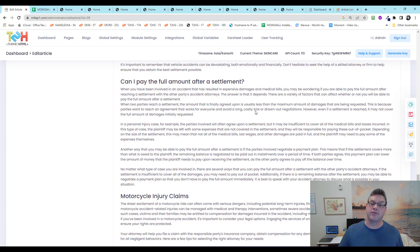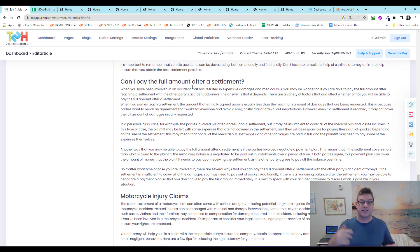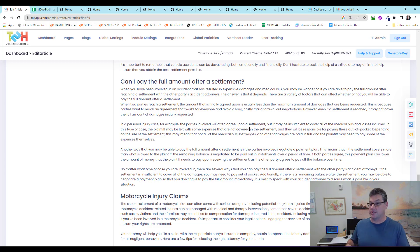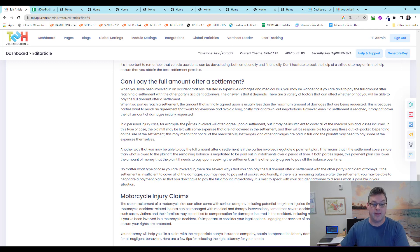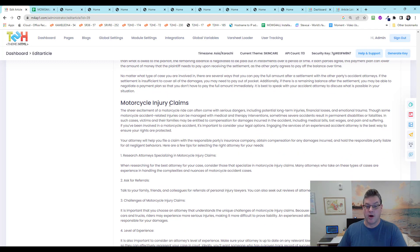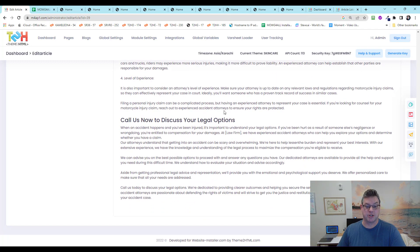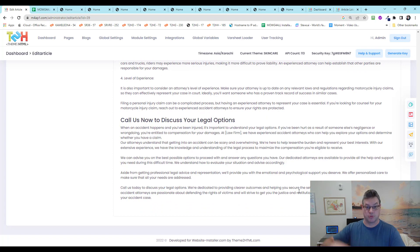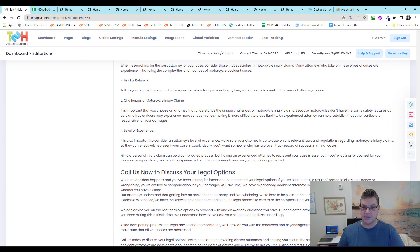Can I pay the full amount after a settlement? Because we're talking about both sides here. Accident attorneys help both parties to an injury — not just the injured. Some accident attorneys are helping the person who did the injury. And then motorcycle injury claims to make sure to include it. And then a call to action — call us now to discuss your legal options — because we always want to close with a call to action. That's nuts and cool.